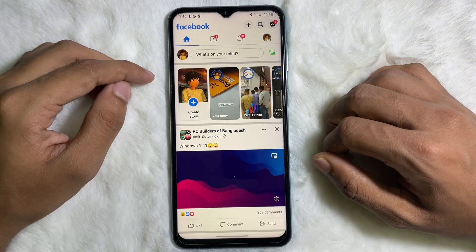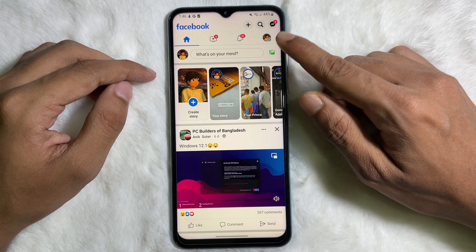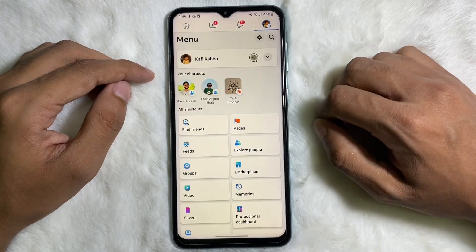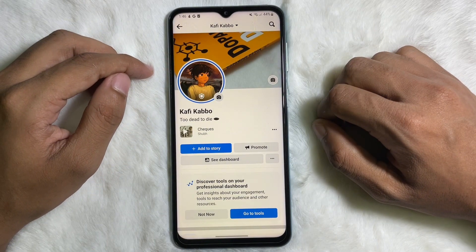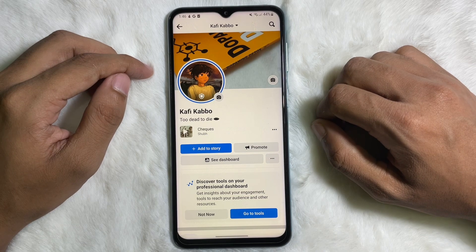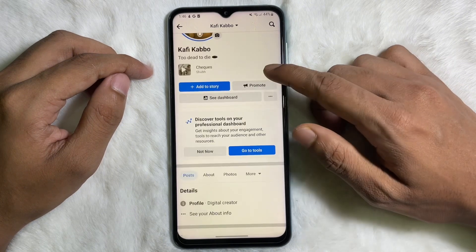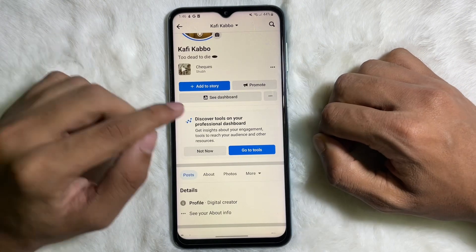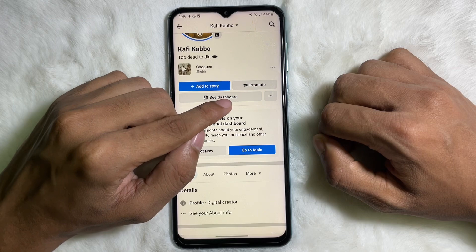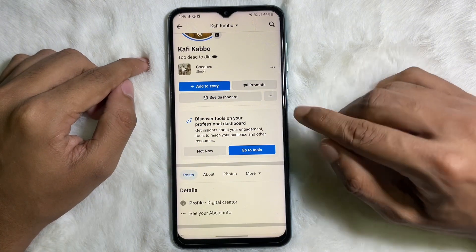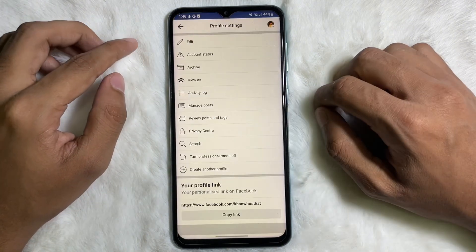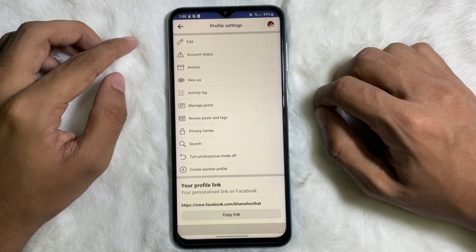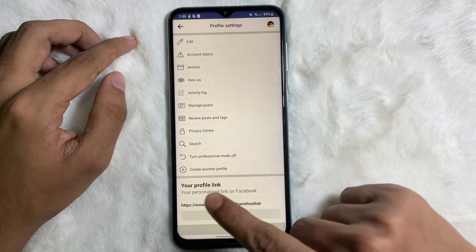Tap on here and go to your profile. Once you are on your Facebook profile, you'll get three dots next to 'See Dashboard'. Tap on these three dots, and after that you'll get a bunch of options.